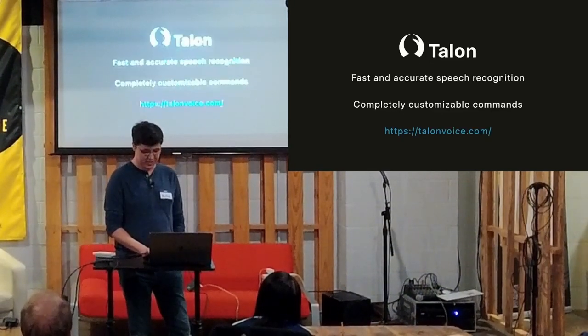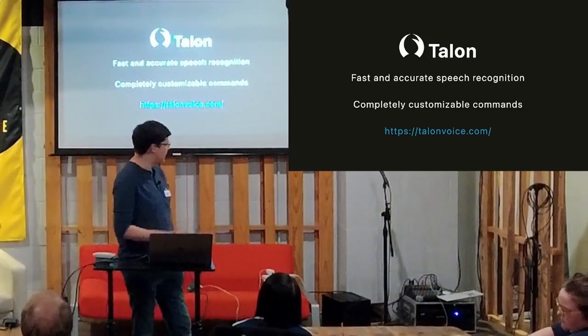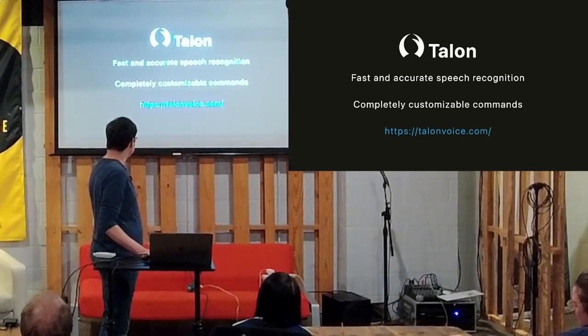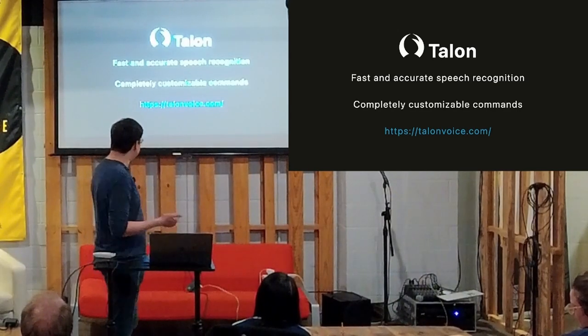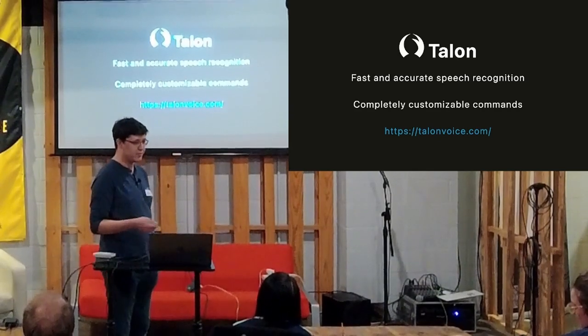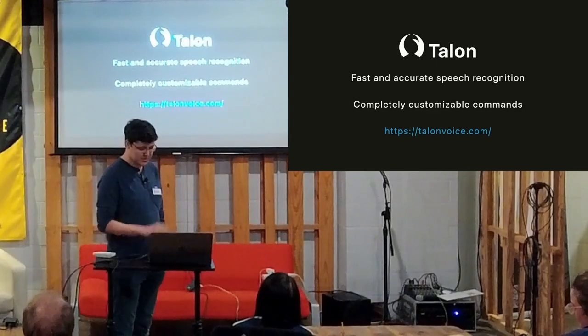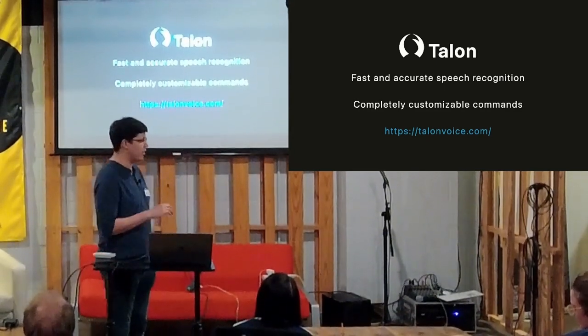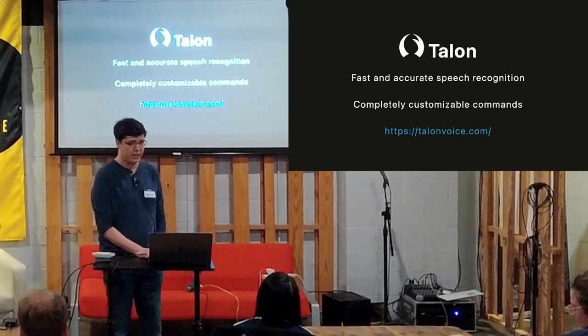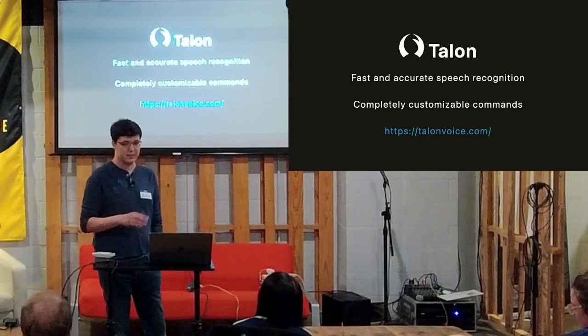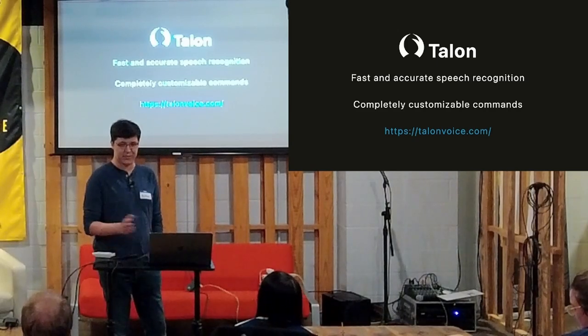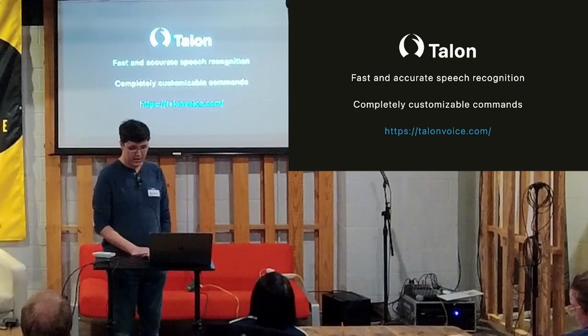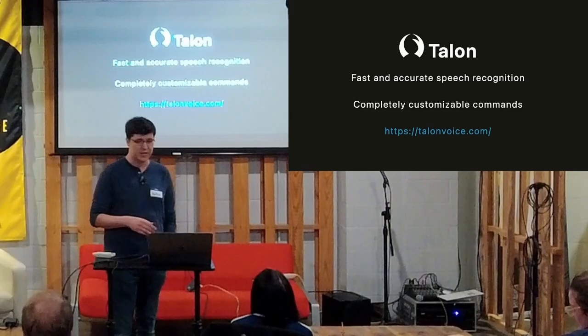So I started looking around. Eventually came across a piece of software called Talon. Their tagline, I'm not sure if this is their actual tagline if I made this up. I wrote this speech a little while ago. It's full, fast and accurate speech recognition. The guy who made it has trained his own voice recognition AI on it, specifically for the task of understanding commands. And they're all completely customizable out of the box. It doesn't really come with anything. They provide you a sort of file-based command definition system. You can also hook it up to Python, and then you can run whatever kind of crazy stuff you want based on the commands.